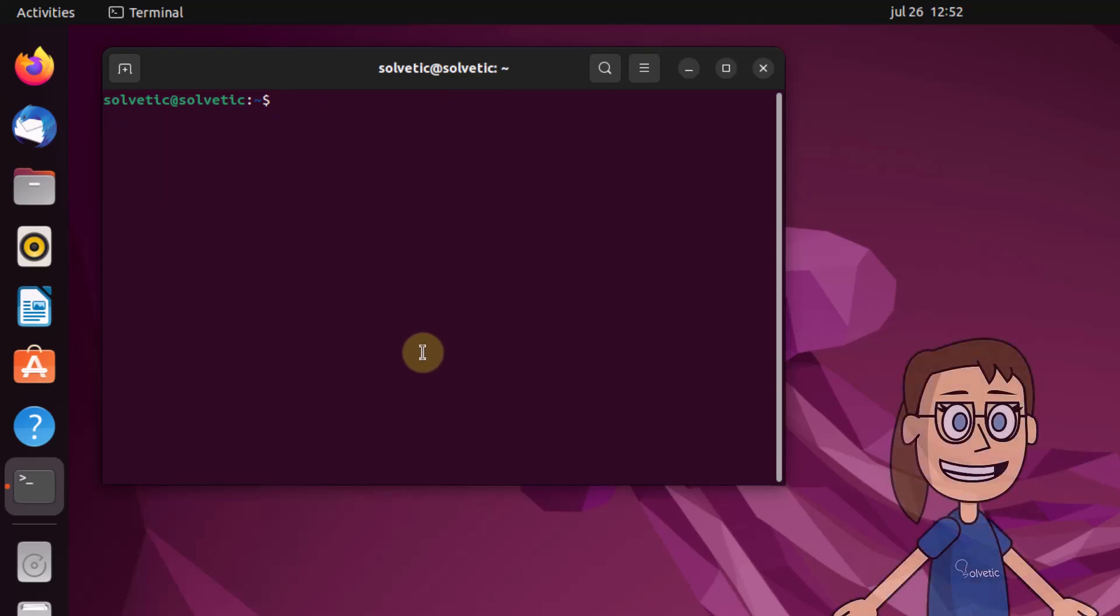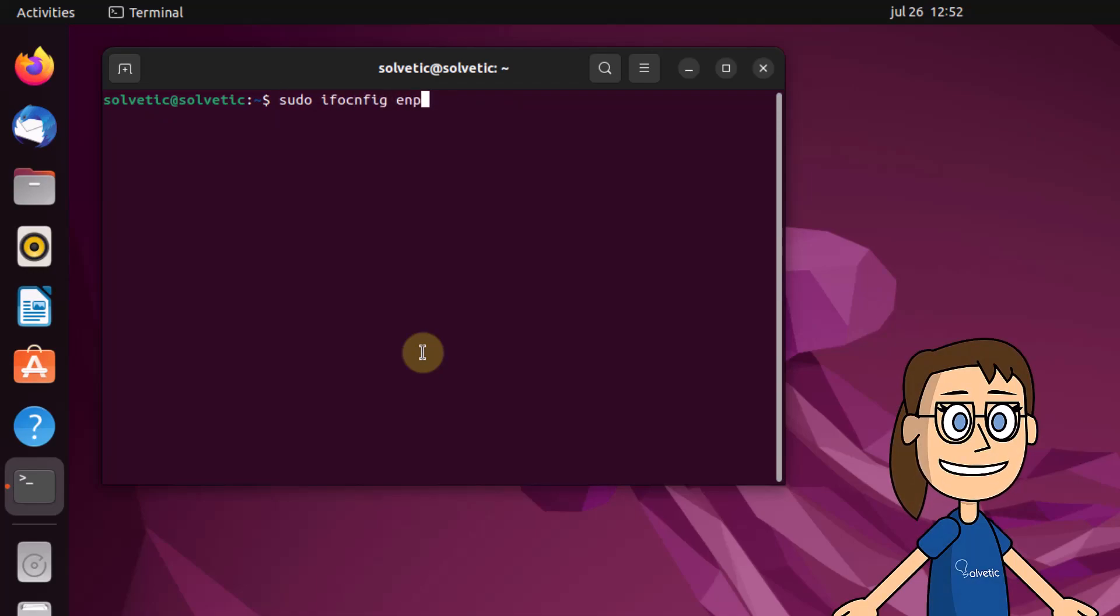If you want to assign a gateway or broadcast to the interface indicating the address, we will use the ifconfig command together with the interface, the broadcast parameter and the IP address.